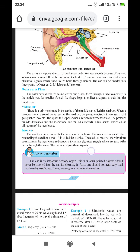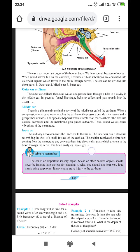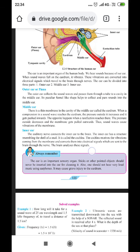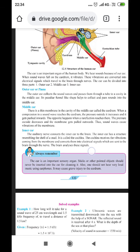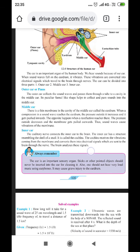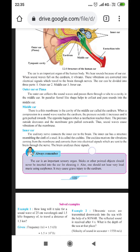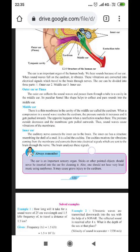When a compression in a sound wave reaches the eardrum, the pressure increases and it gets pushed inwards. The opposite happens when rarefaction reaches it — the eardrum moves outwards. These alternate compressions and rarefactions cause alternate vibrations of the eardrum, which create electrical signals that send the message to the brain.